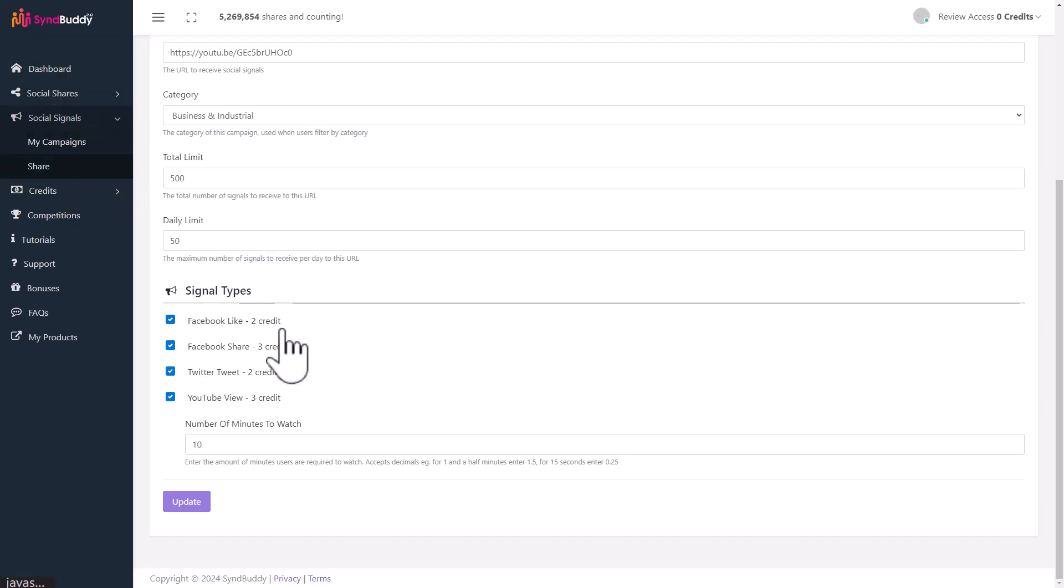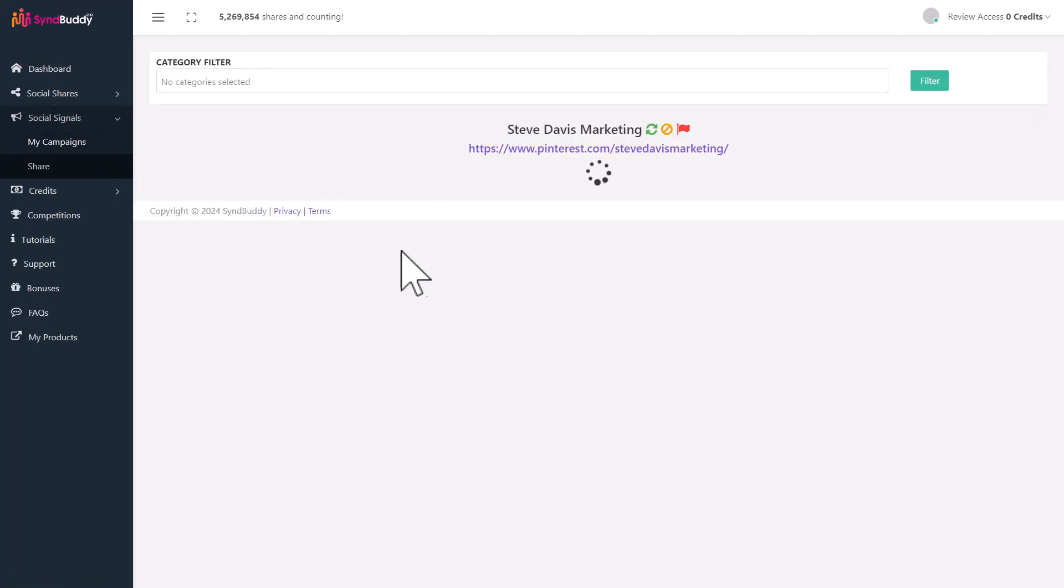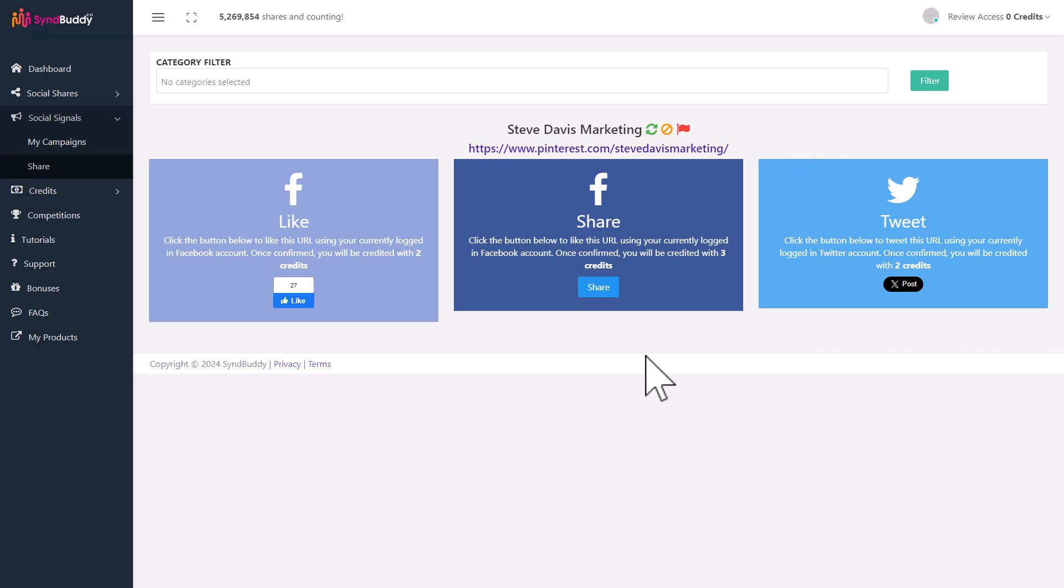What's going to happen is other people who are using SinBuddy, when they go to share, randomly they will see your post too. They can like it, share it, tweet it. If it's a video, they can view the video and earn credits. Wonderful, right? You support other people, other people support you, everybody goes forward.